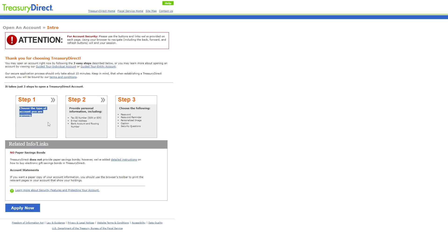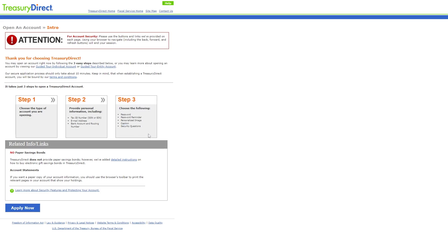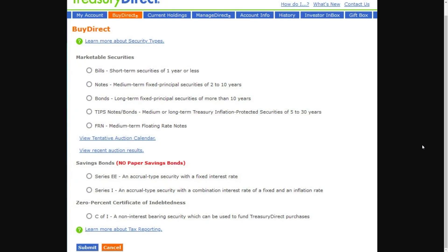You first need to choose the type of account you're opening, then provide some personal information, and then complete additional details such as your password and security questions. When you're ready, click apply and fill out all the details. Once you're logged in, go to the tab at the top that says 'Buy Direct.'